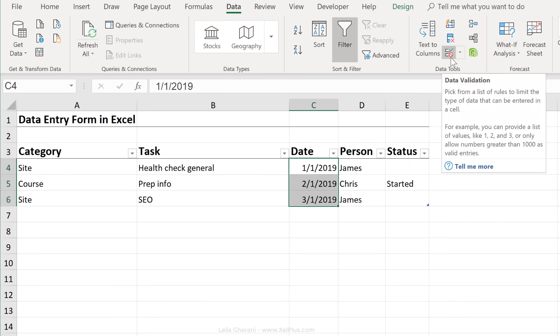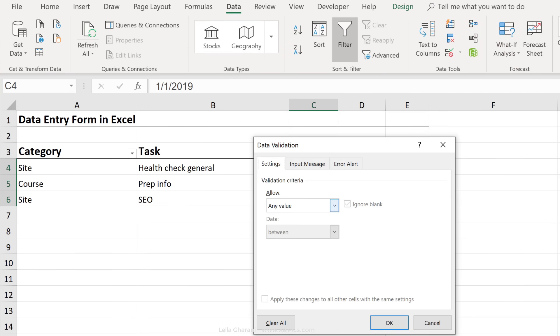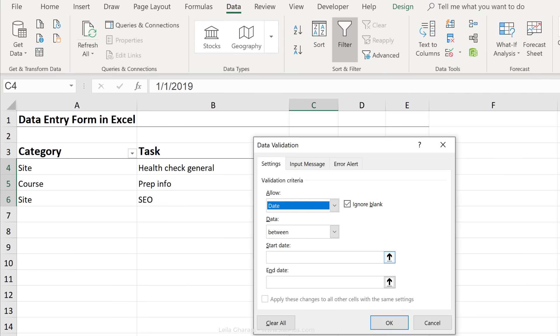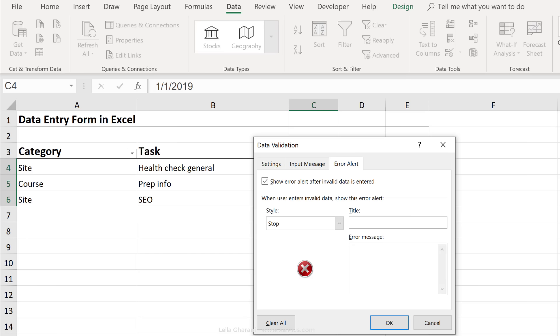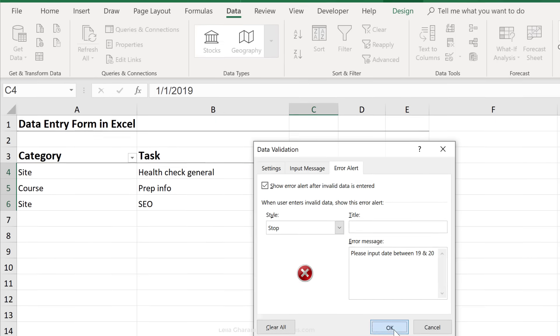Go to data, data validation. Instead of any value, select date. For start date, I'll pick 1-1-2019 and my end date is 1-1-2020. So I want my dates to be between these two. I'm going to add an error alert as well.